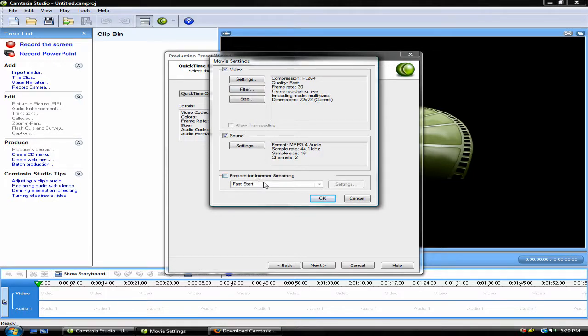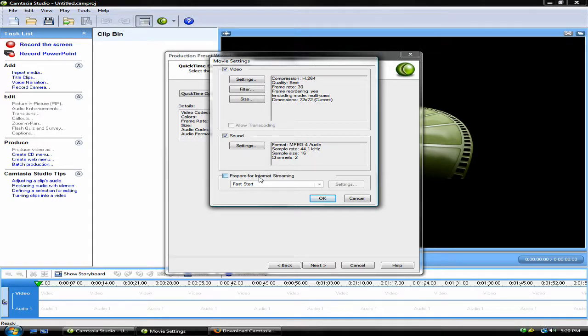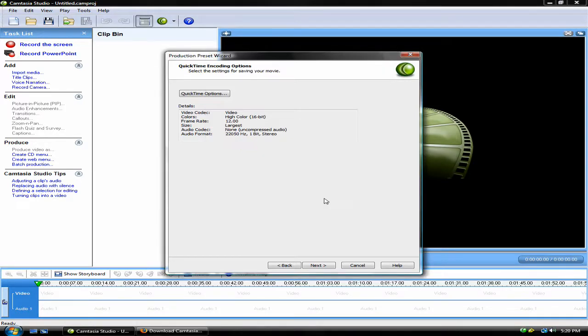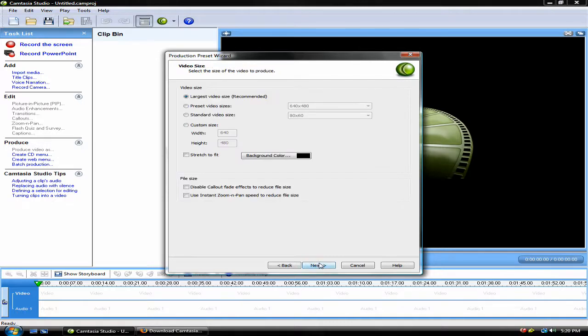Another note is make sure that Fast Start is not selected, and the Prepare for Internet Streaming is not selected, as this may mess up your video and mess up the gamma. Then, click Next after you're finished with that.